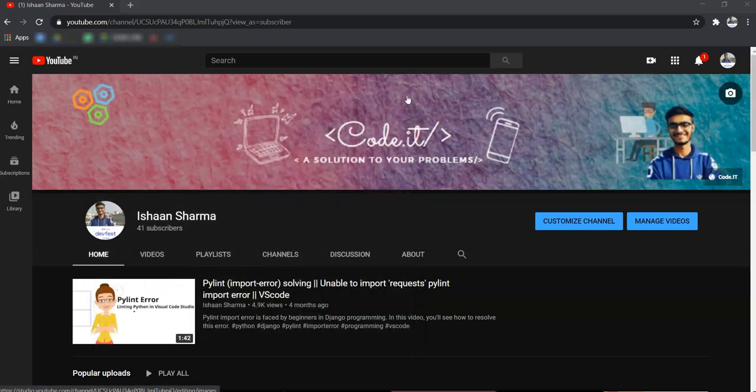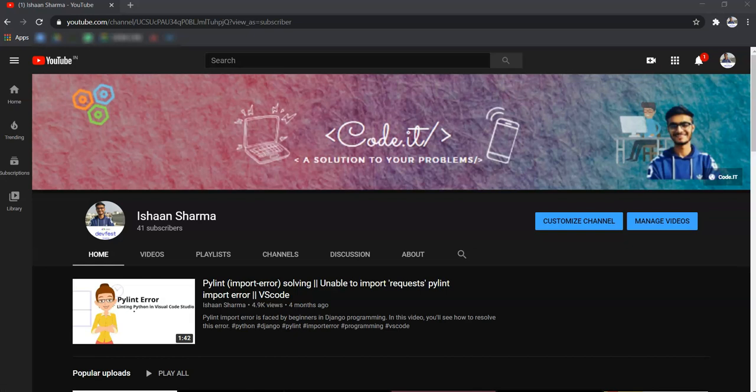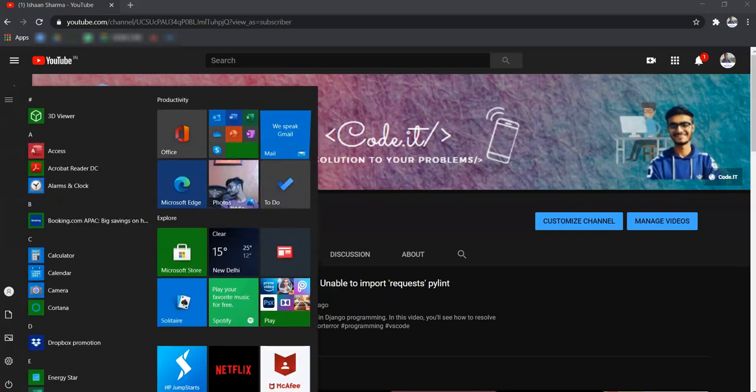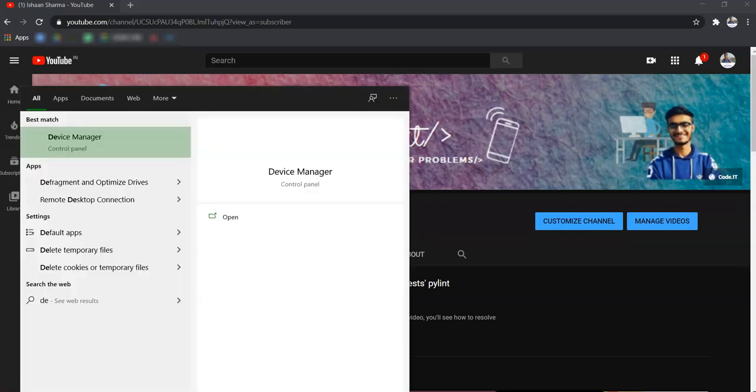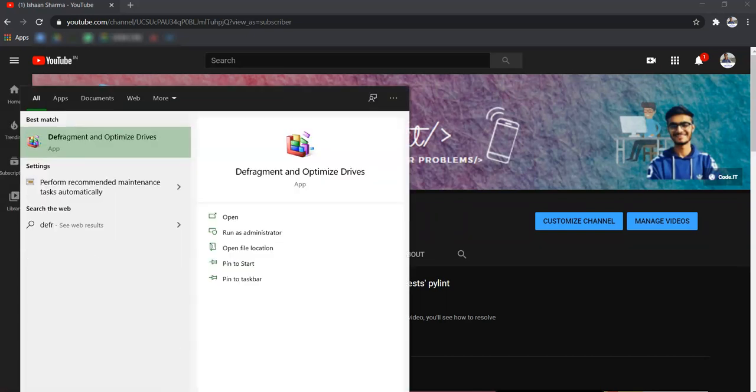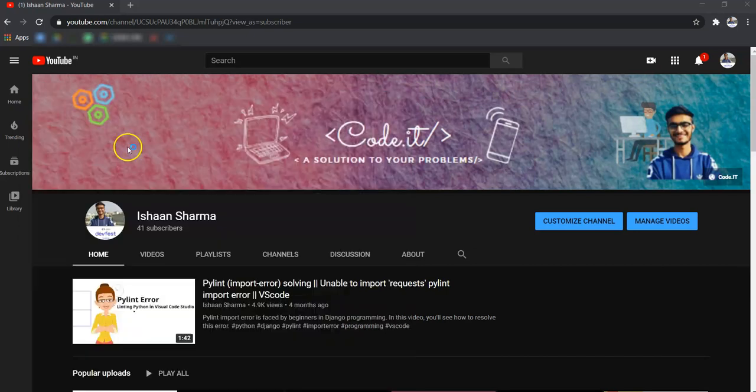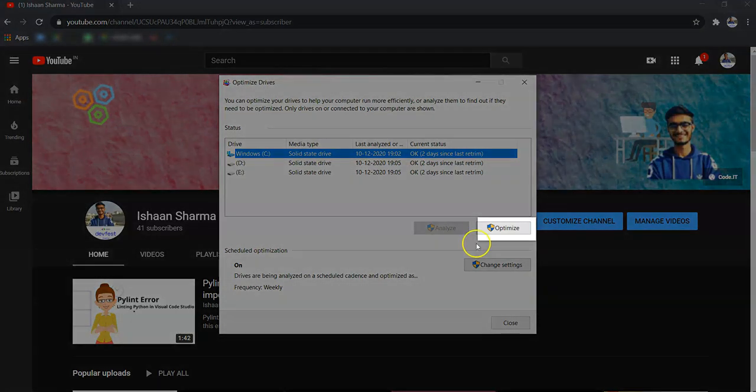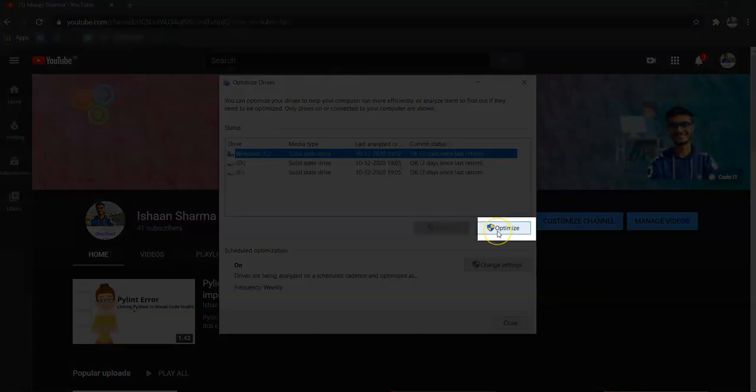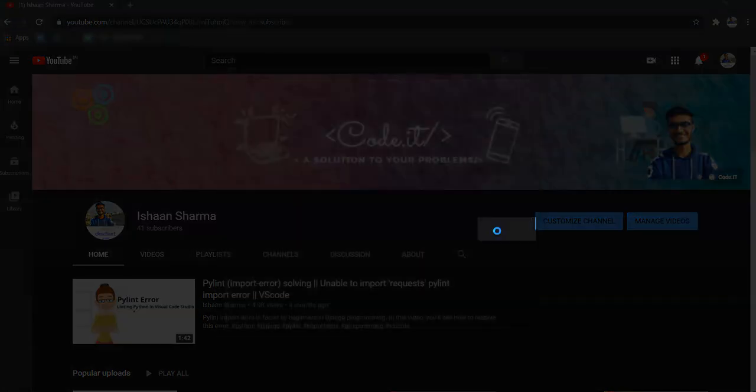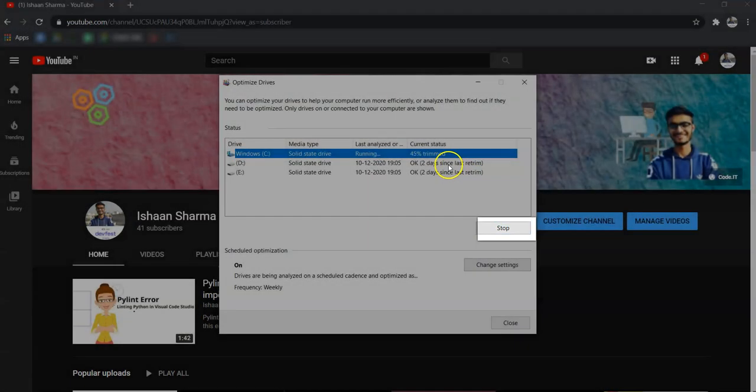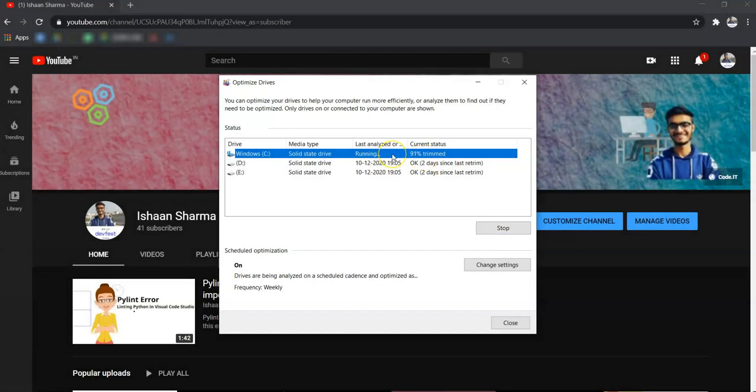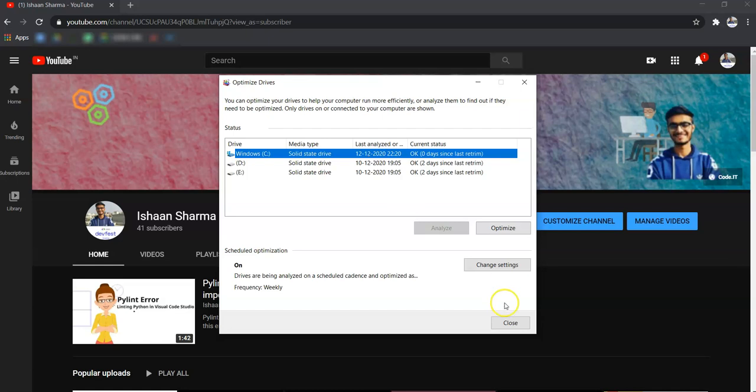To optimize your device, go to start menu, then search defragment. Then here defragment, now click on Windows C and optimize. As Windows C has a major portion of your PC, so optimizing it will improve your performance. So close this.